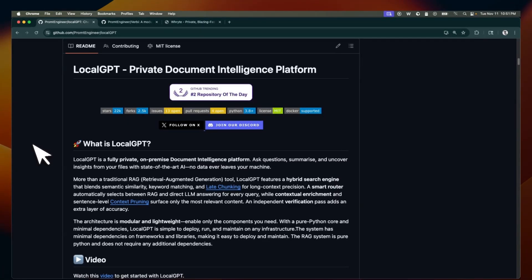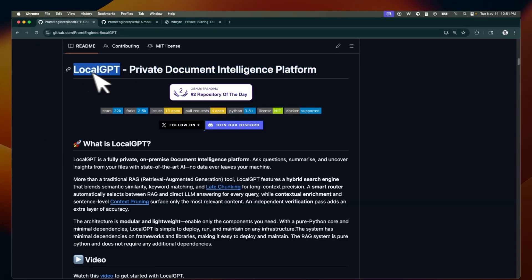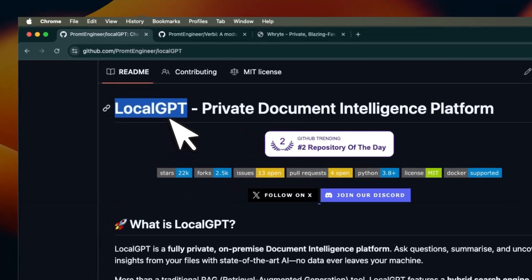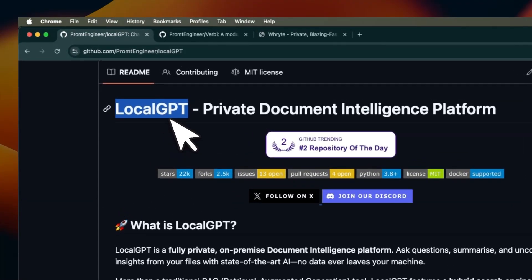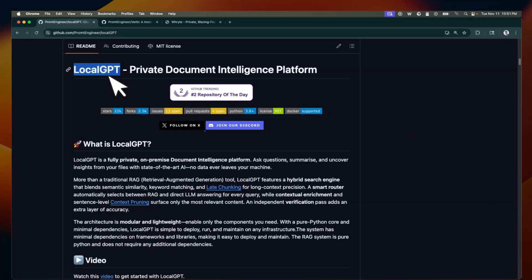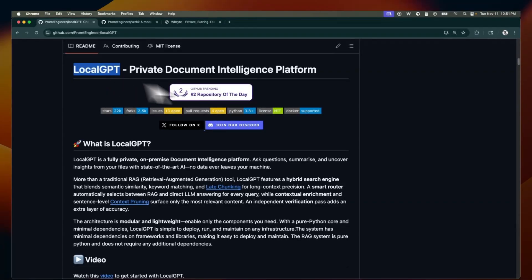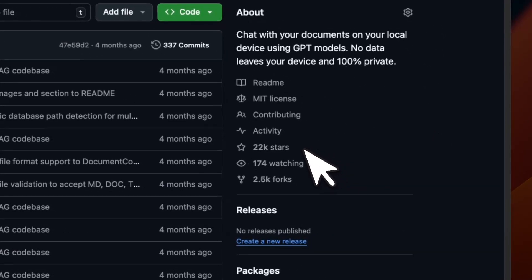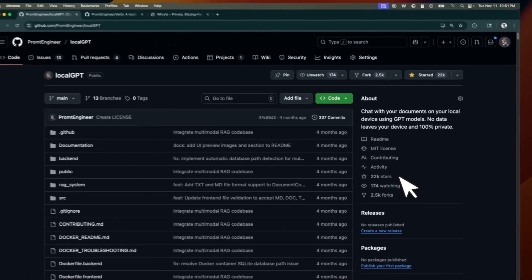And I have been building local AI solutions for a while now. For those who have been following my work, I created local GPT, which is one of the first on device, completely local and private retrieval augmented generation system. In fact, at the moment, it has about 22,000 GitHub stars.